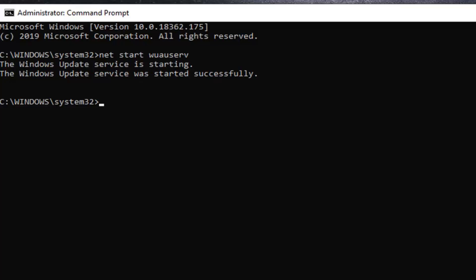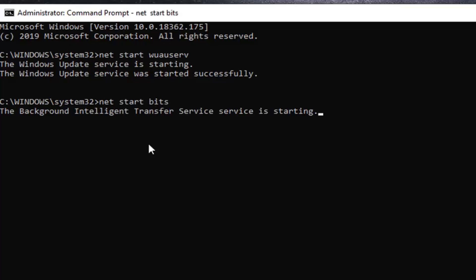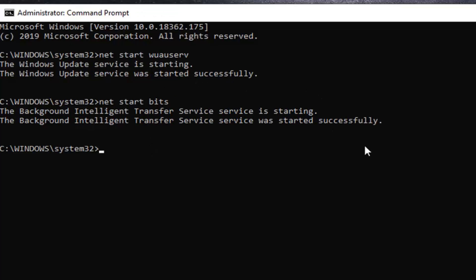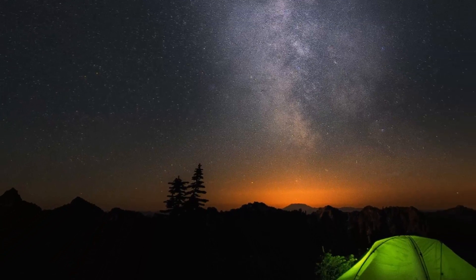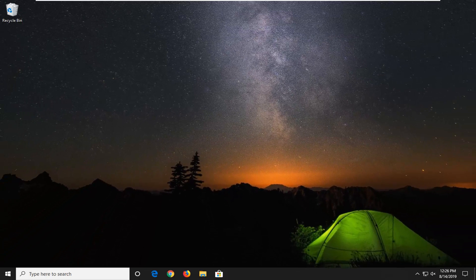Restart your computer and then check for updates once again and hopefully I would have been able to resolve your problem. So as always thank you guys for watching this brief tutorial. I hope I was able to help you out and I do look forward to catching you all in the next tutorial. Goodbye.